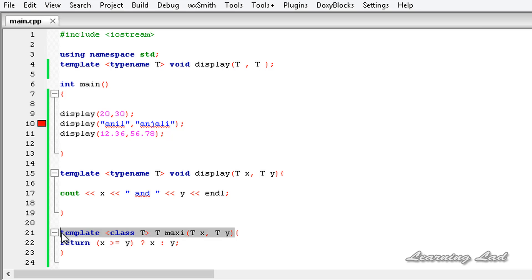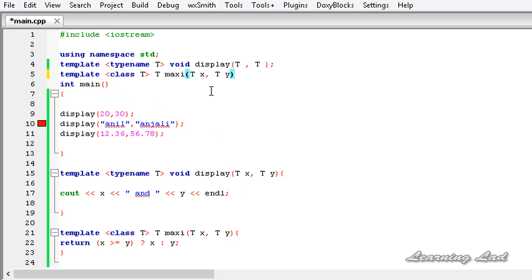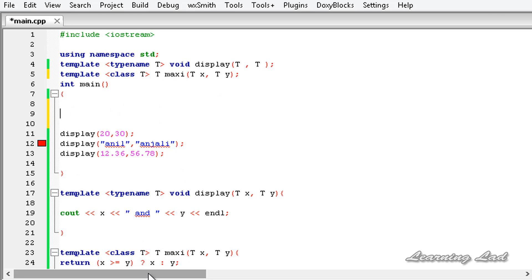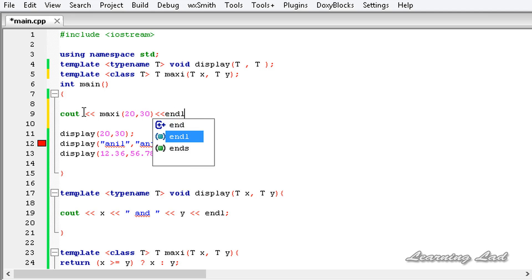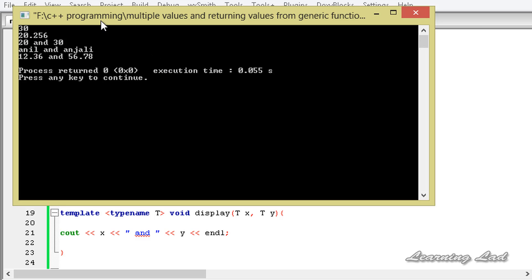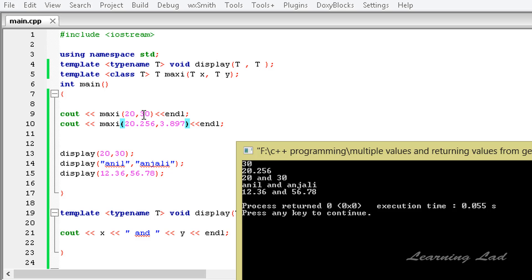We prototype the maxi function by copying it before main and adding a semicolon. In main, I use cout to call maxi with 20 and 30, then end the line. I copy that line and call maxi again with 20.56256 and 3.897. After building and running, the output shows 30 — the maximum of 20 and 30 — and then 20.56256, the largest of the two float values.